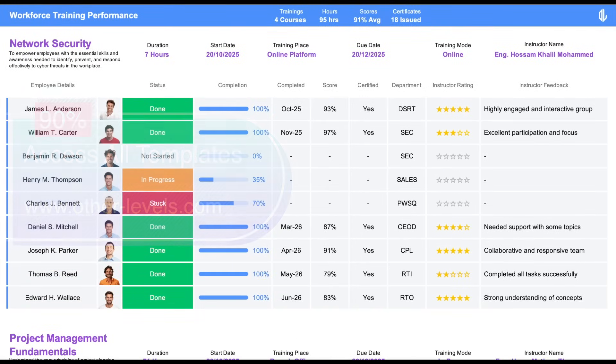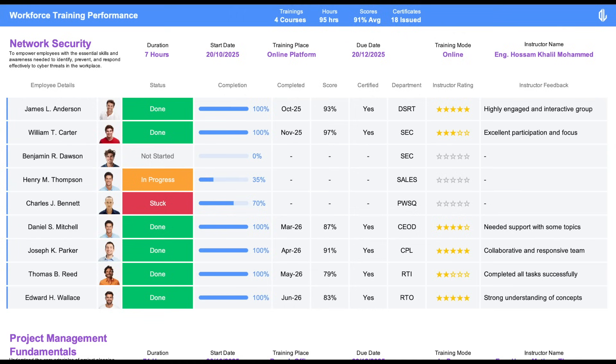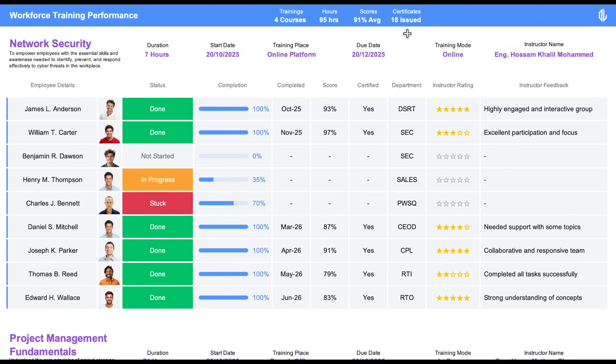Let's talk about the report features. At the top of the report, you'll find the main KPIs, which include the total number of courses, the total training hours, the average trainee score, and the total number of certificates issued. These indicators provide a quick and clear overview of overall training performance.